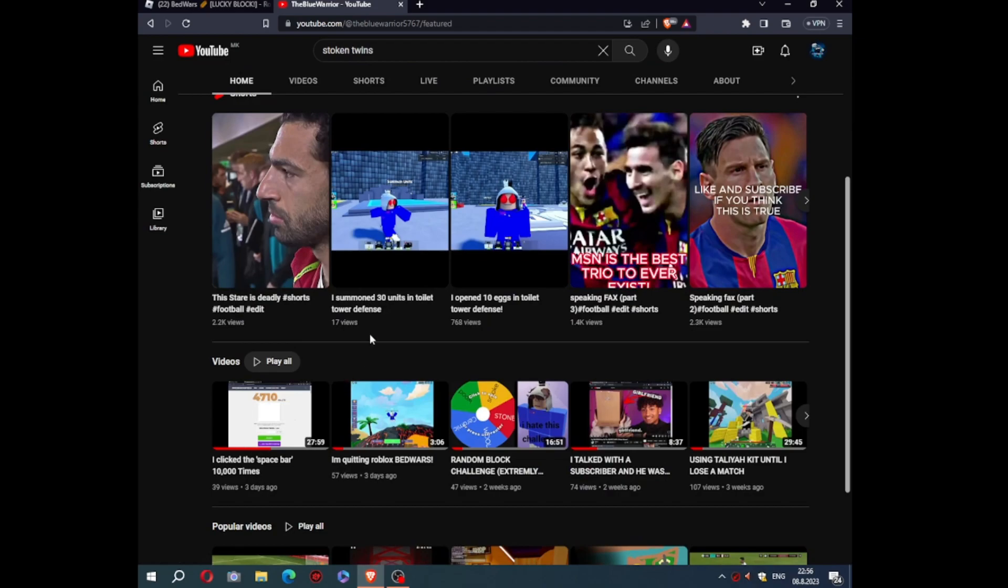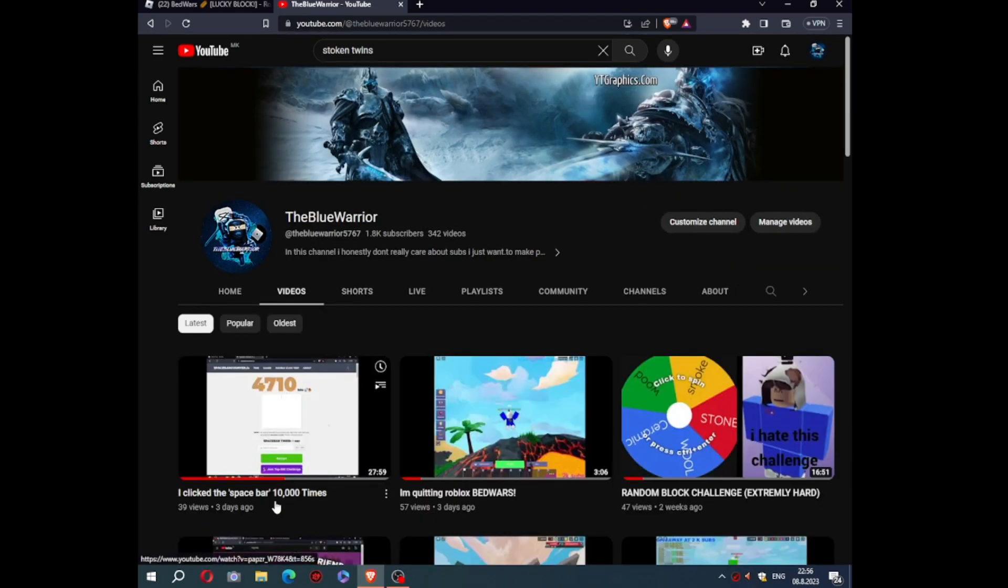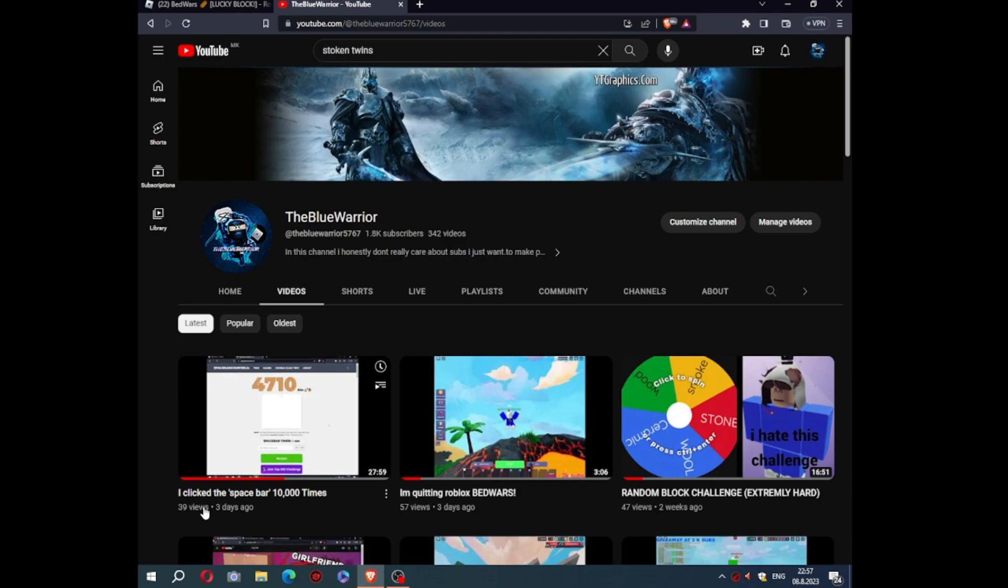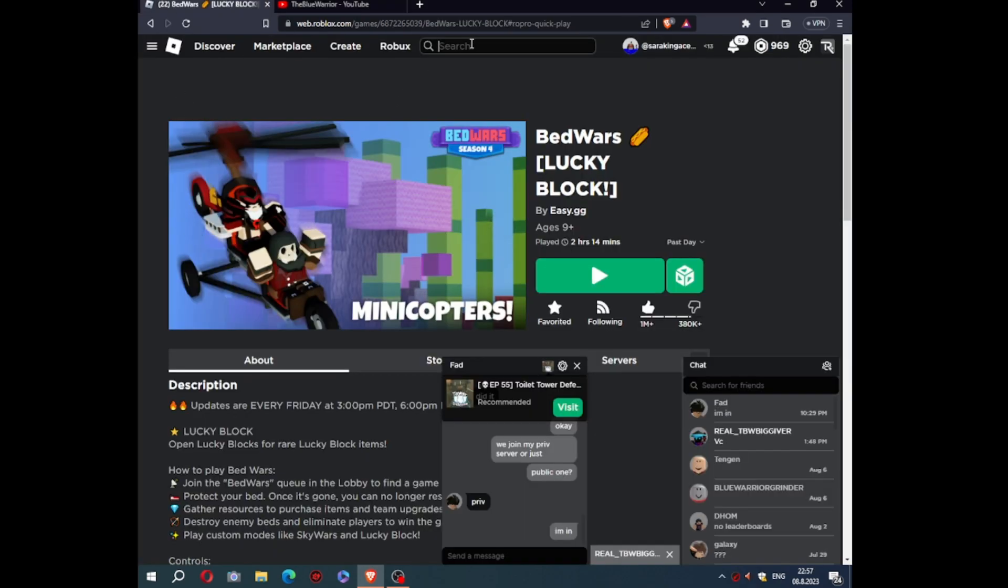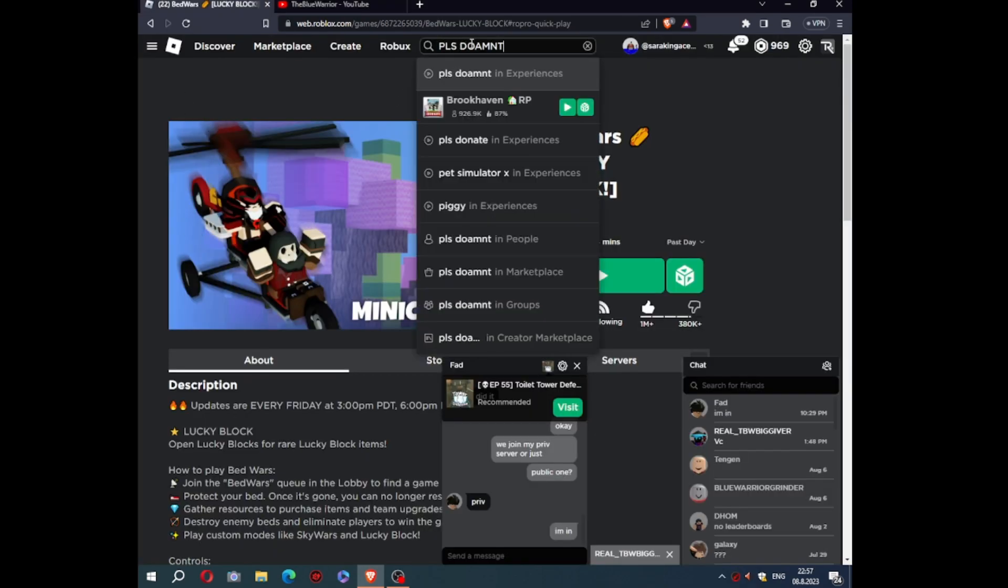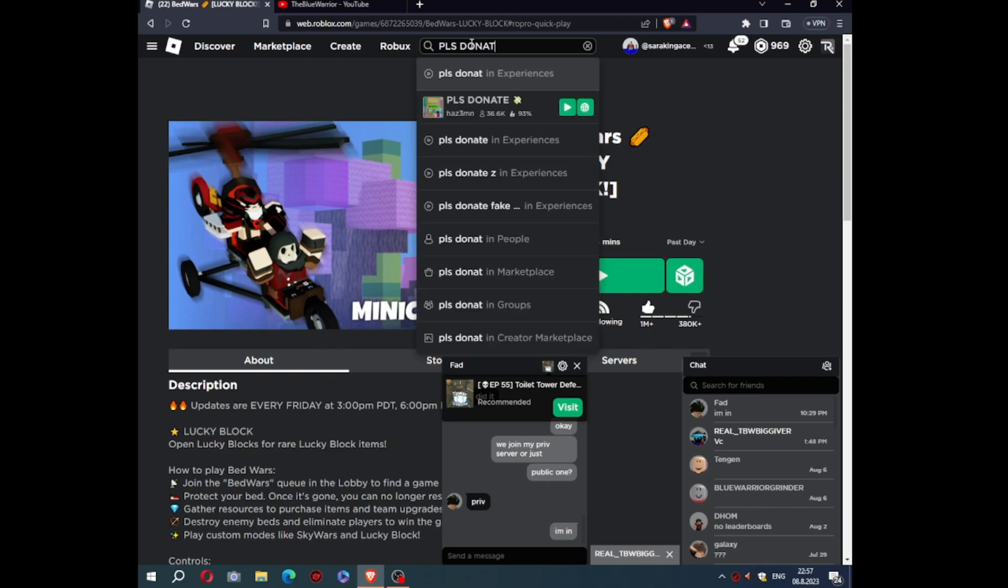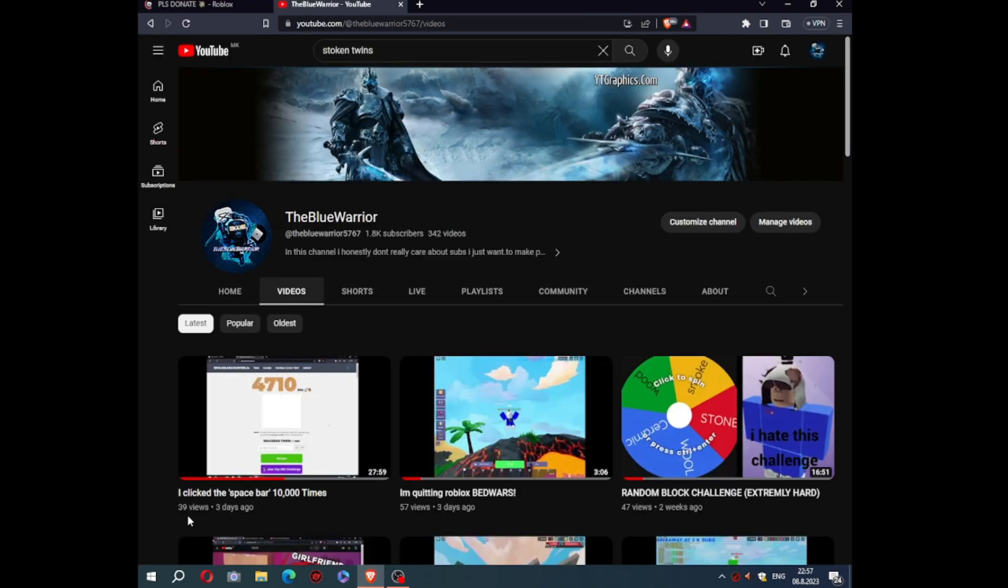Also, I have clicked the spacebar 10,000 times but they only returned me with 39 views. It sucks, guys. Imagine clicking the spacebar button and you only receive like 40 views.